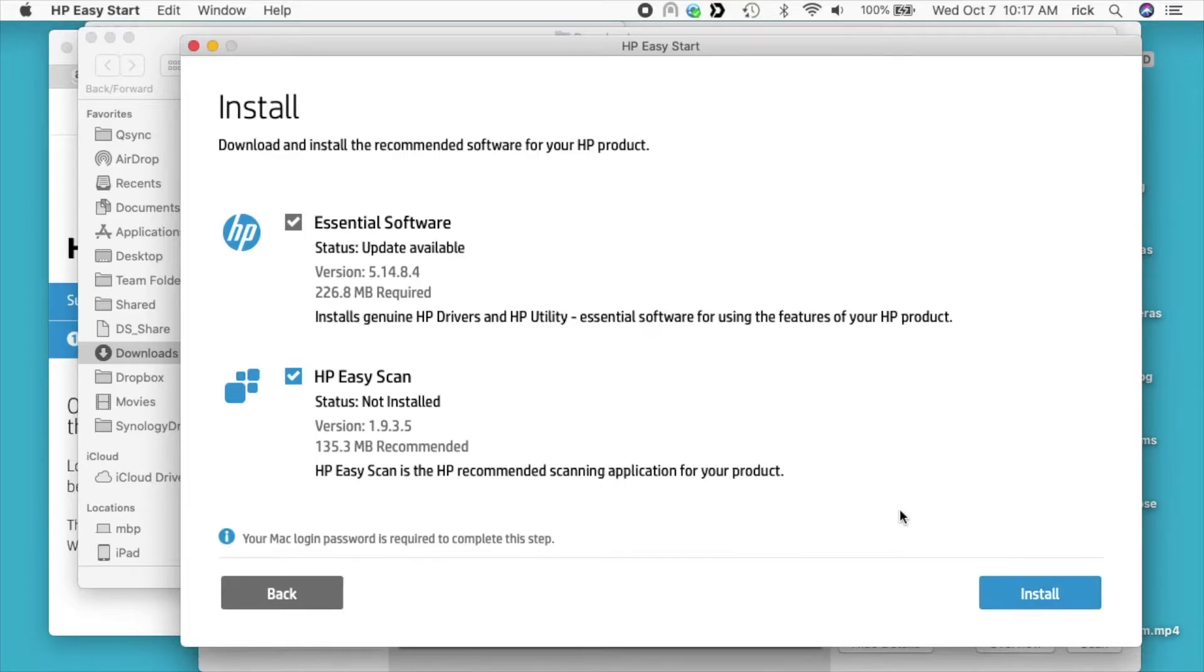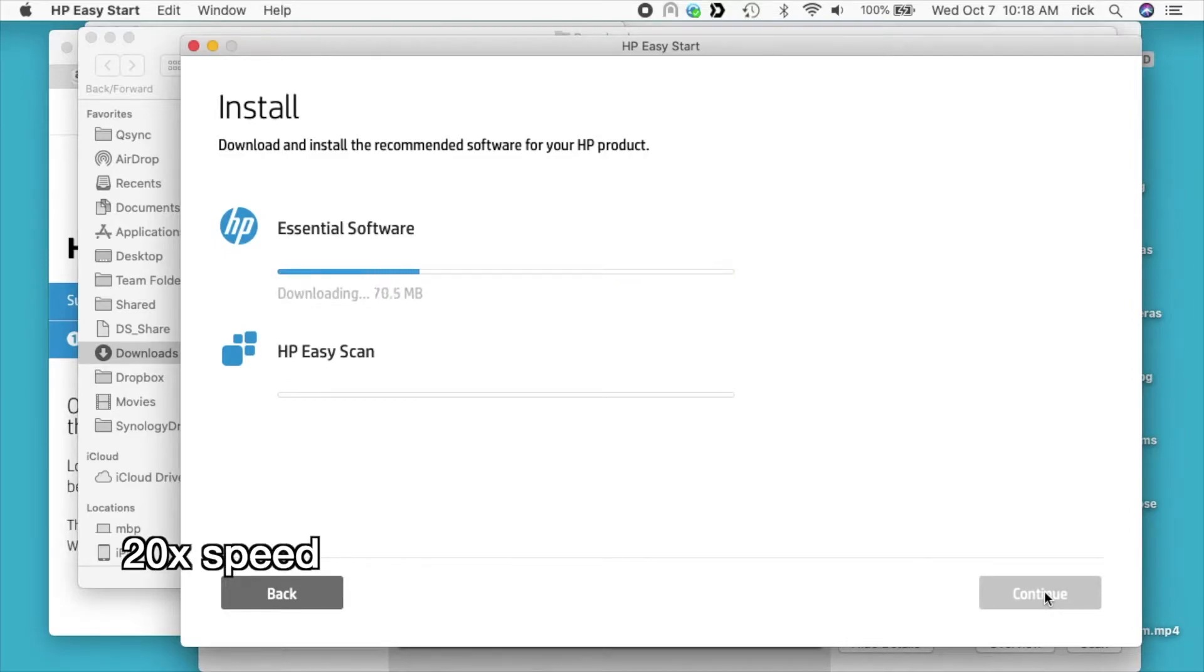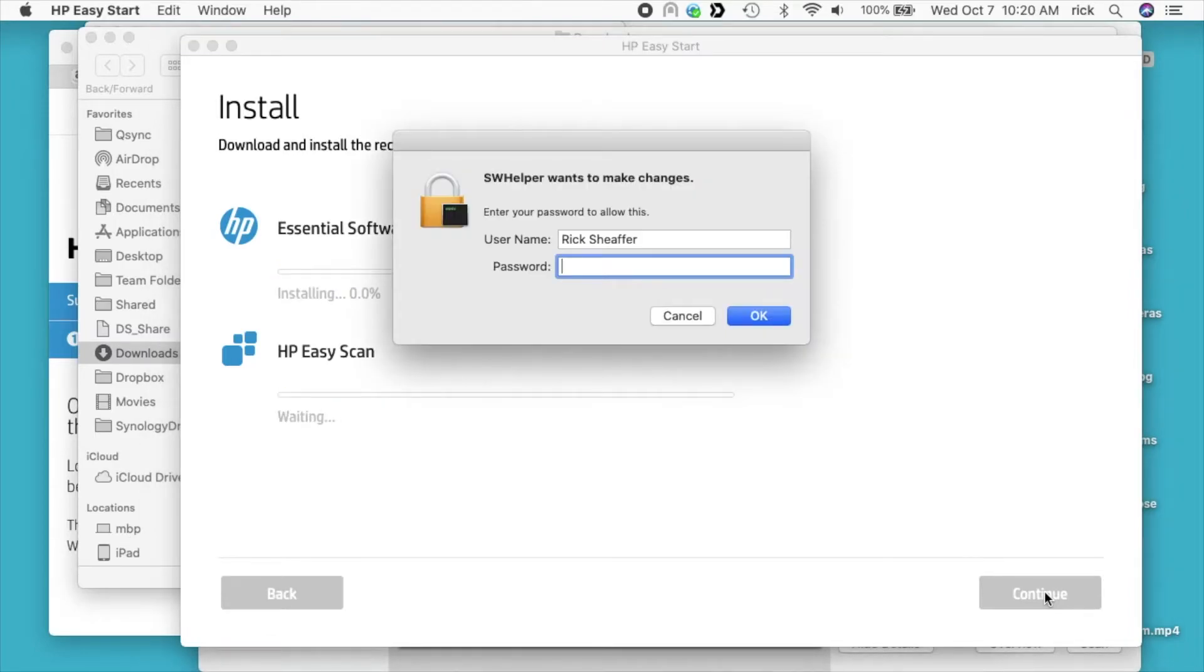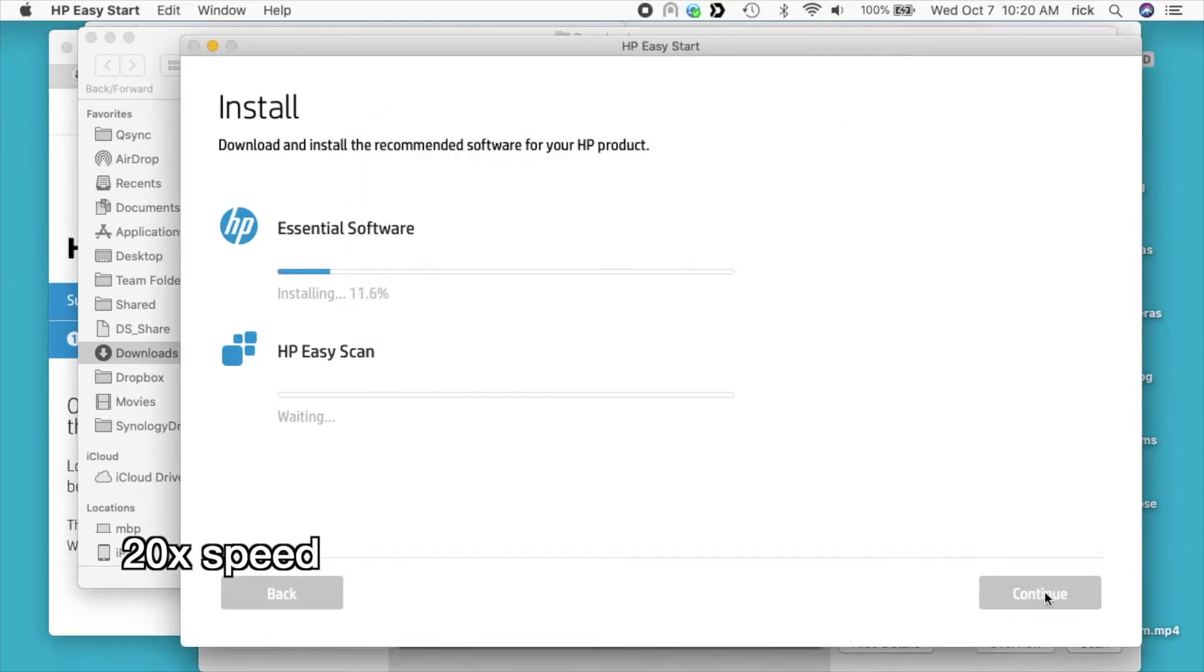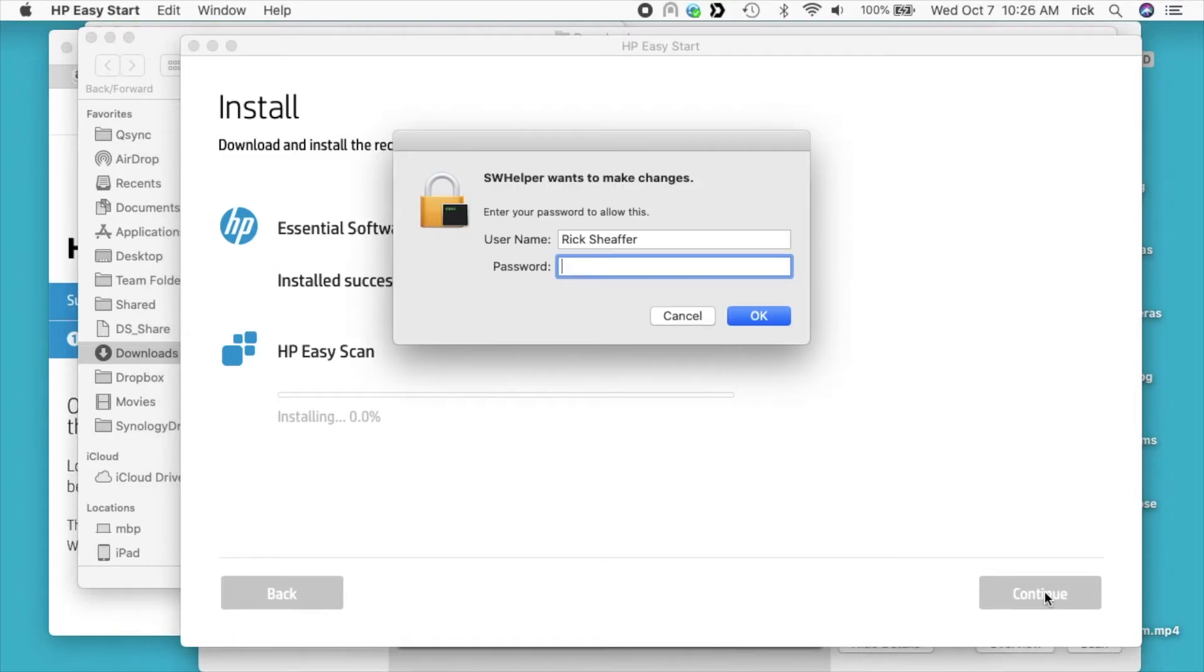It's asking us what we want to install, so I'll choose both options here. I'll hit install. We want that HP Easy Scan. It's asking for my password, I'll enter that in.